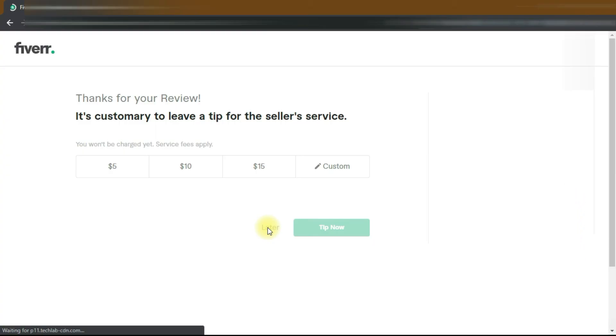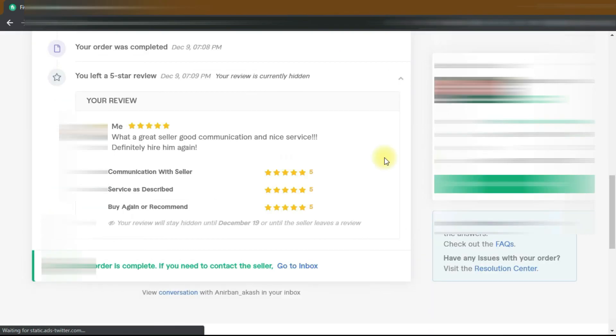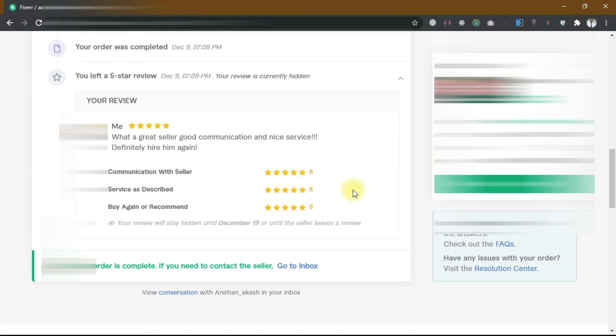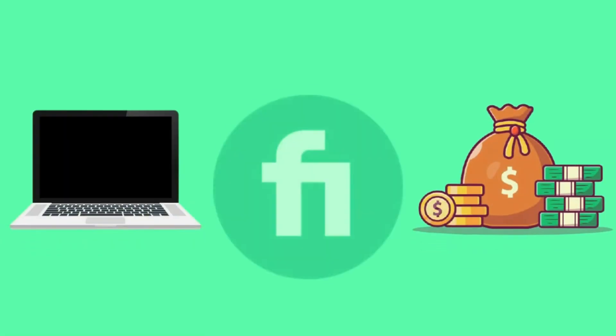So that's it for this video. I hope now you understand the Fiverr order process and it will help you when you start selling on Fiverr. I will see you in the next one.